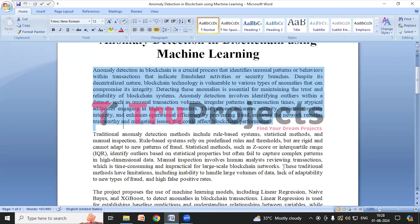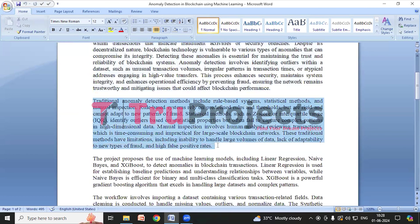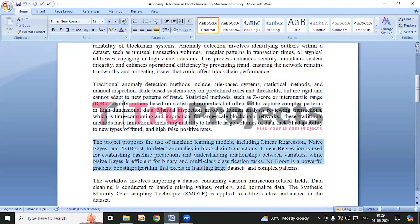Even though blockchain is decentralized, it can still have vulnerabilities that affect its integrity. Detecting these anomalies helps keep blockchain systems secure, trustworthy, and efficient. However, traditional methods such as rule-based systems, statistical methods, and manual inspections have limitations — they struggle with large data volumes, can't adapt to new fraud patterns, and often produce many false positives.